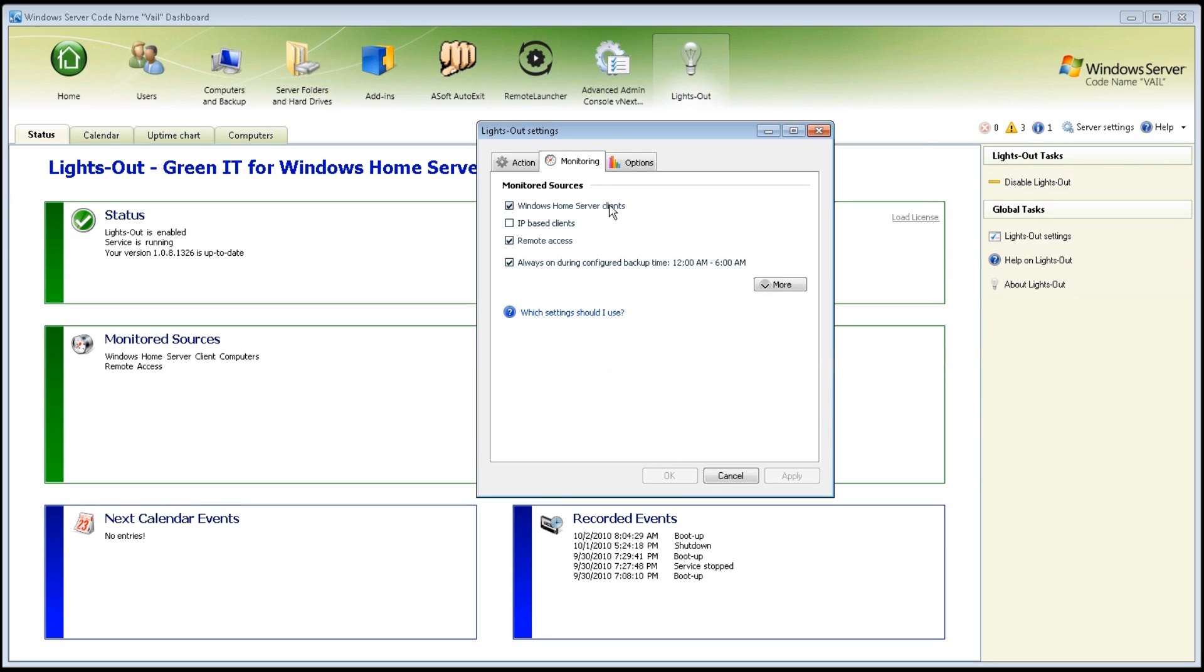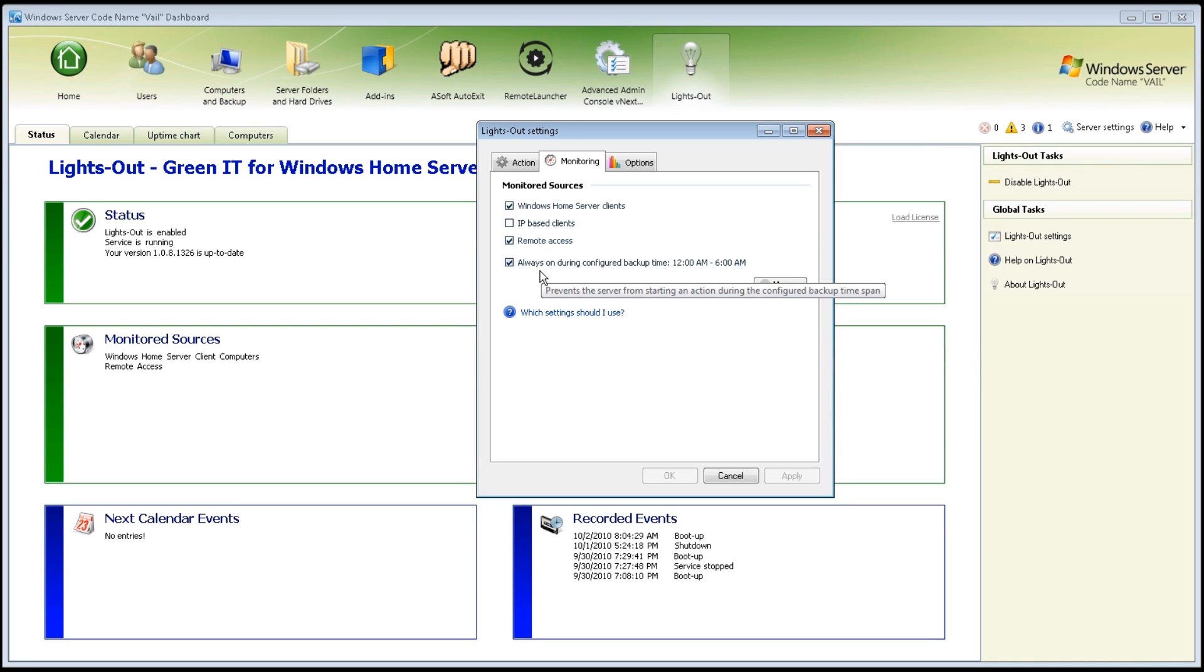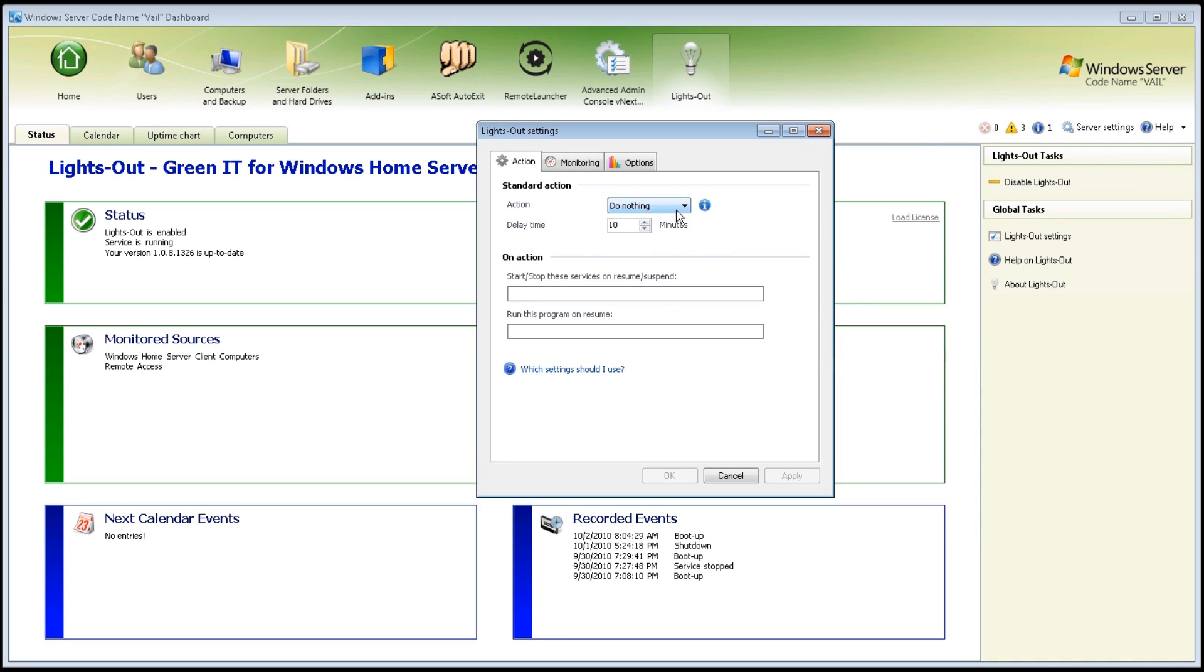There's also monitoring. I'm choosing to monitor my clients, remote access, and to keep it on during the backup times. There's also an Action tab, which allows you to set Do Nothing or to Shut Down and the Delay Time.